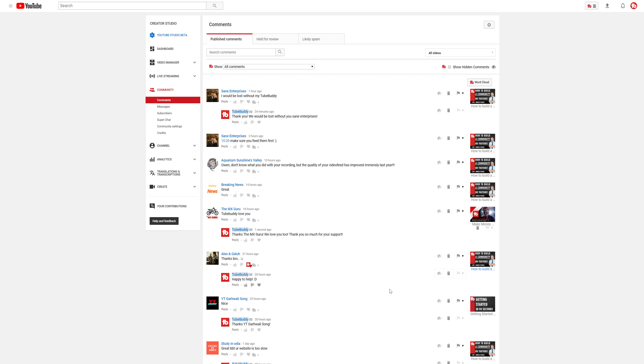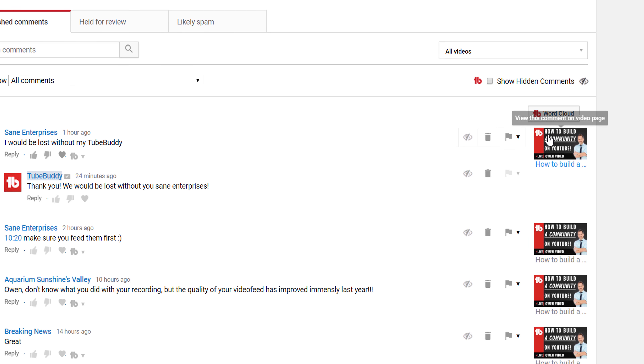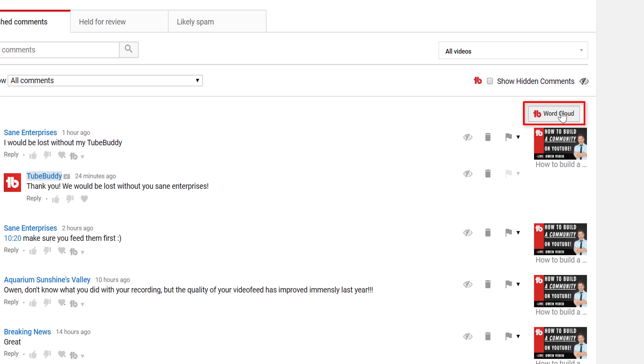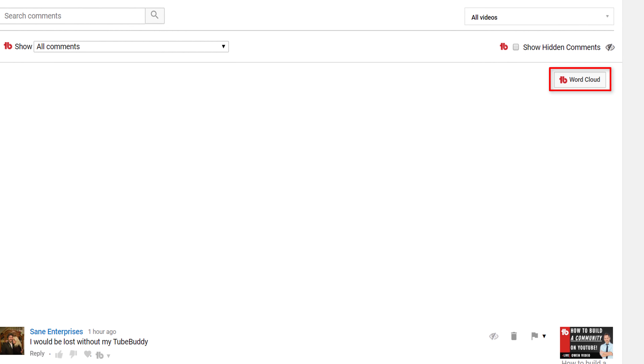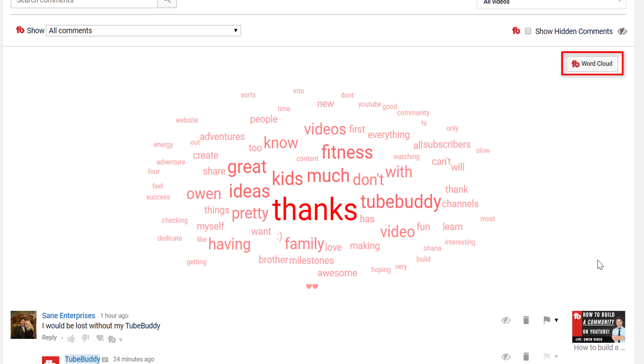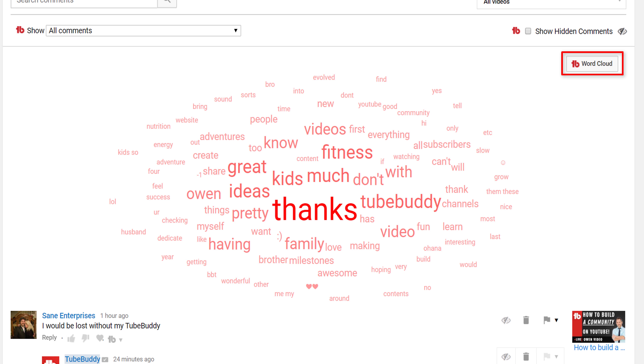Continuing on the YouTube comments page is the TubeBuddy word cloud. Clicking the button will show you a personalized word cloud that contains the most used words from your comments, and words that stand out for your channel.